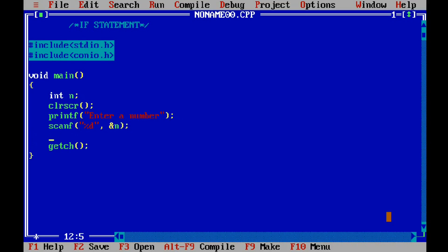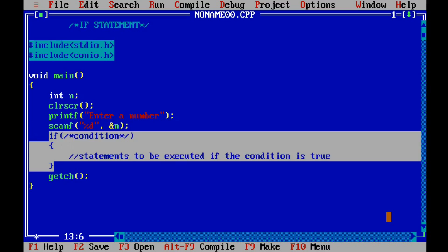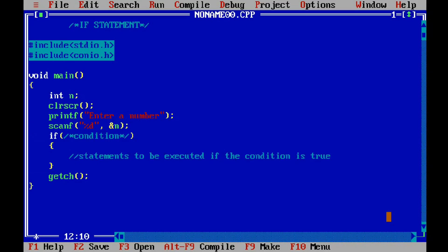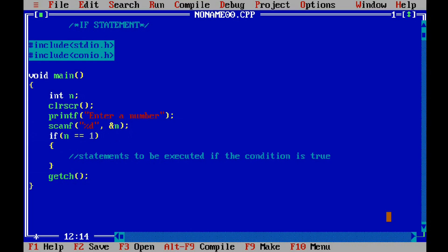Now I want to check whether this number is equal to 1 or not. For that I will have to include an if statement. The syntax for an if statement is: first write 'if', then parentheses, then the condition inside. If this condition is true, then whatever is written between the two curly braces will be executed. So the condition is: I want to check whether n is equal to 1, so I will write n == 1.